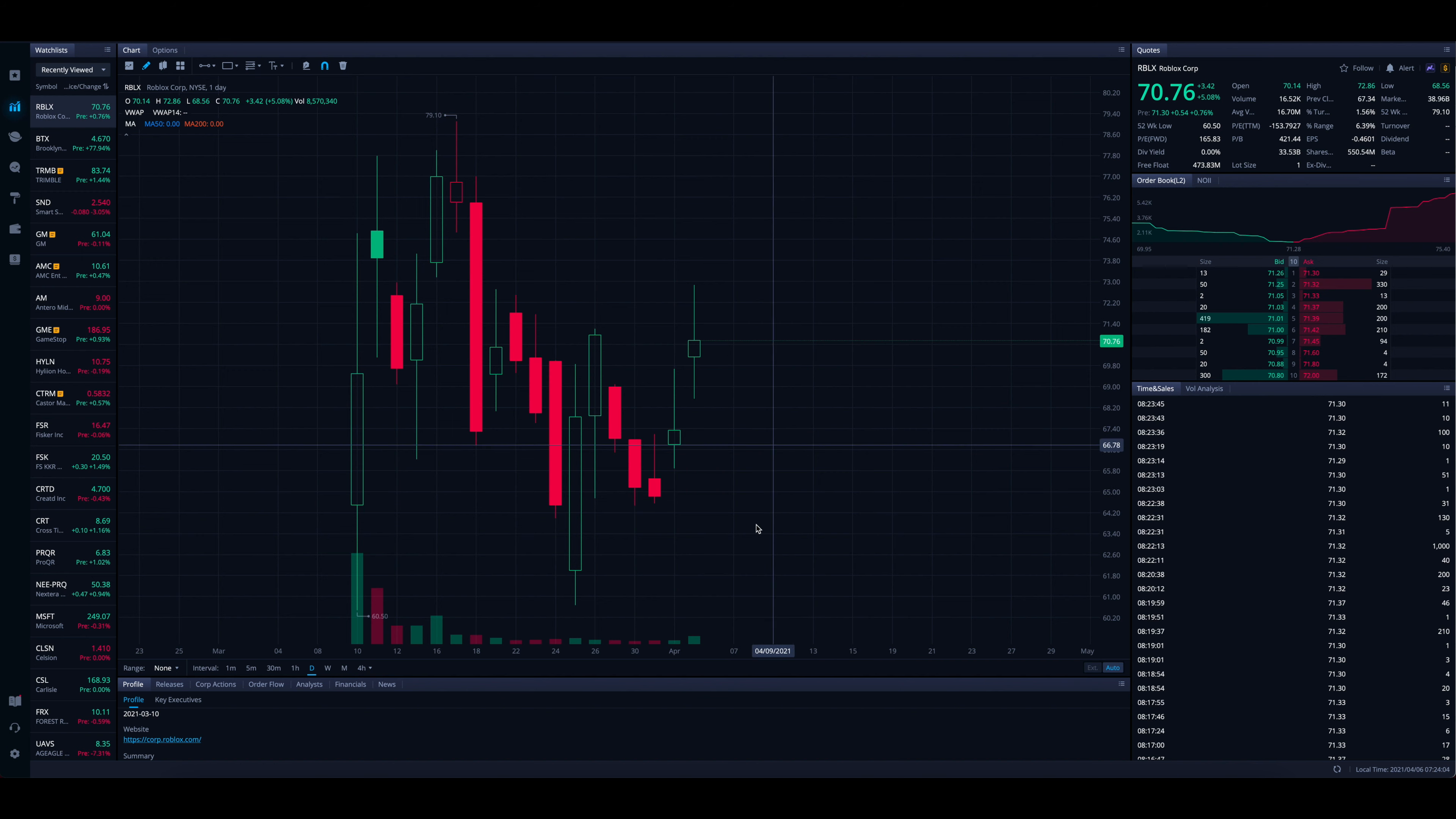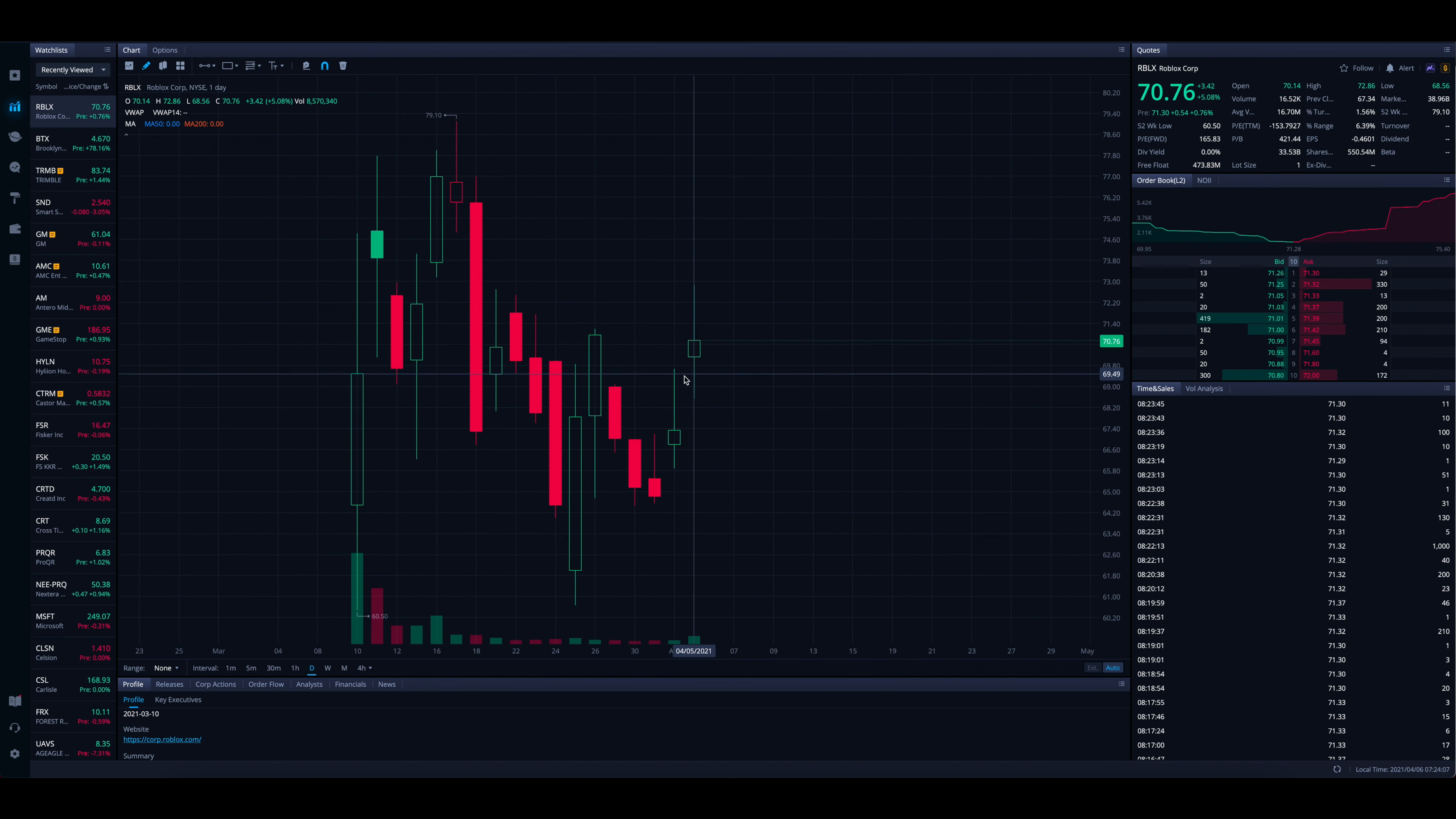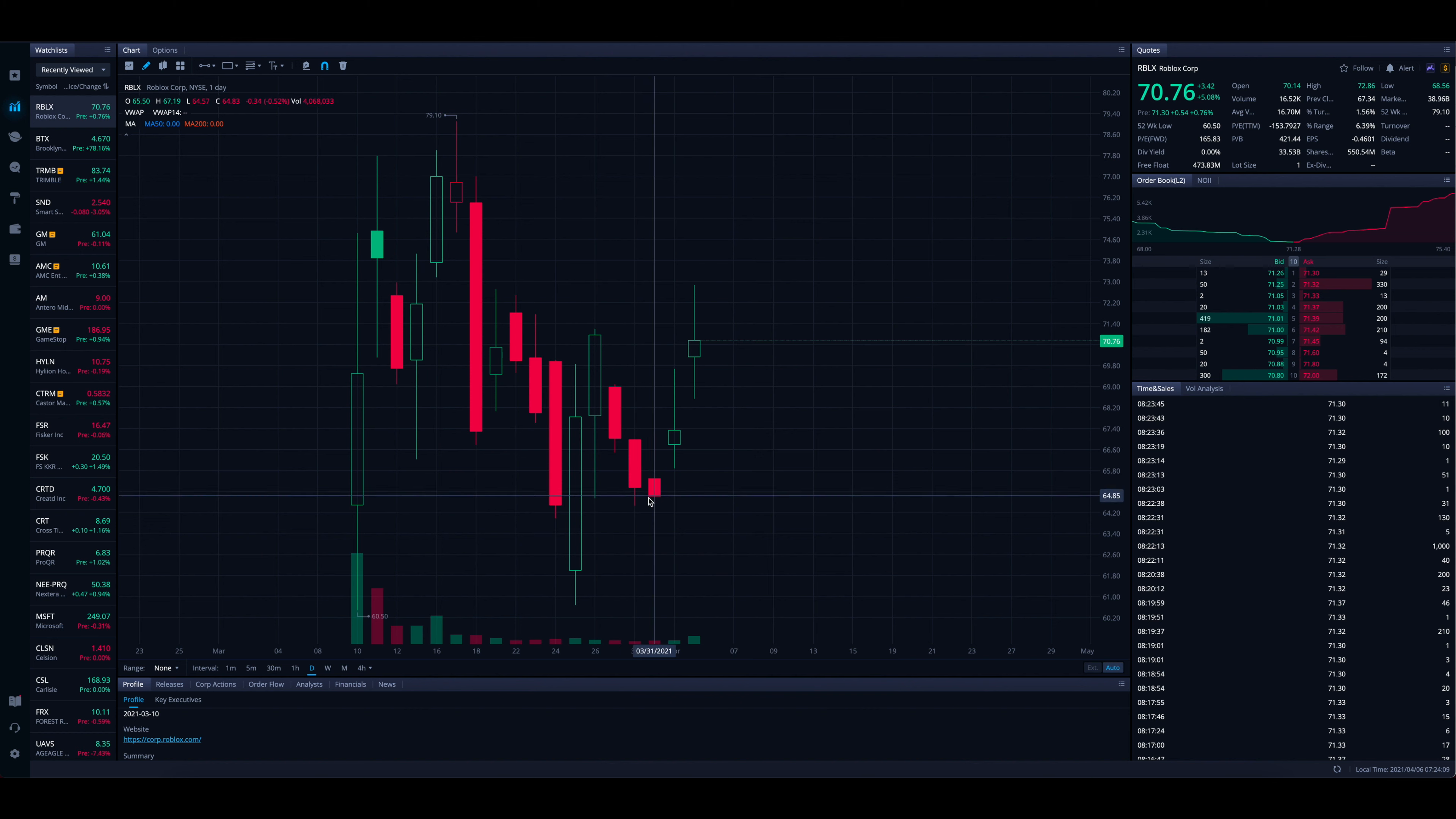So it looks like as of right now, you have a range from about 60 to 80 bucks. If you can buy this thing under 70 down towards the bottom half of that range, that seems like a much better buy, at least as of right now, based on the price action we have seen for Roblox so far.